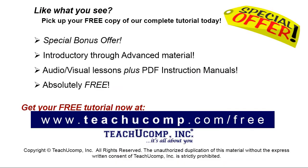Like what you see? Pick up your free copy of the complete tutorial at www.teachyoucomp.com forward slash free.